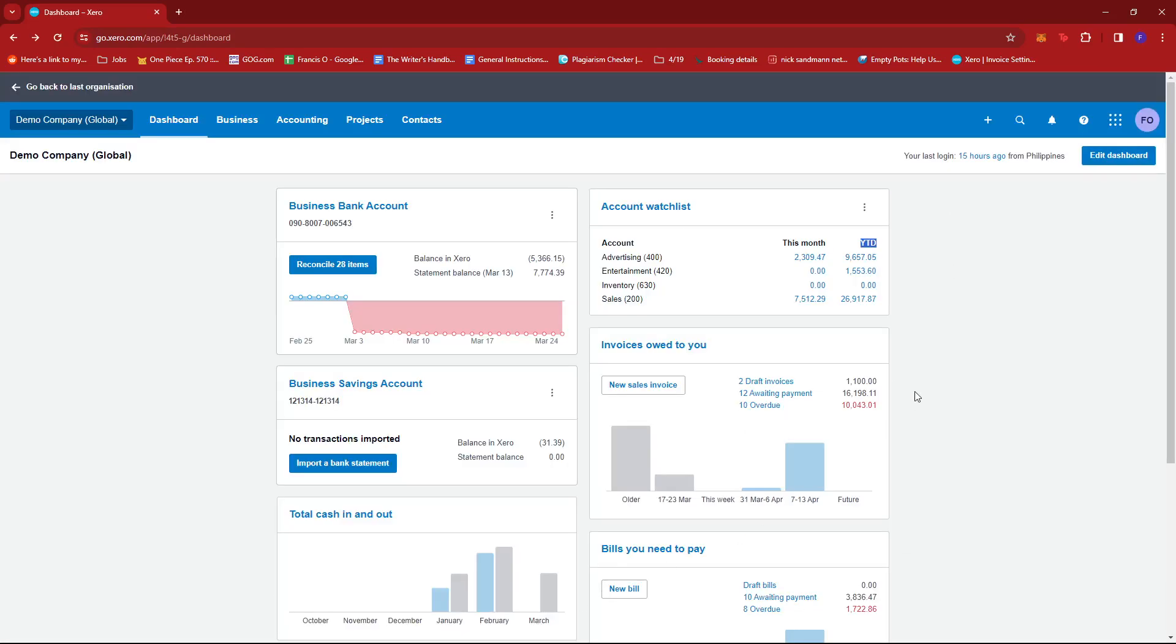But if you want to see your monthly sales, you can already see them right here under account watch list. If you check the ones under account, you'll see that sales is indicated, and there is a category for this month and year to date.